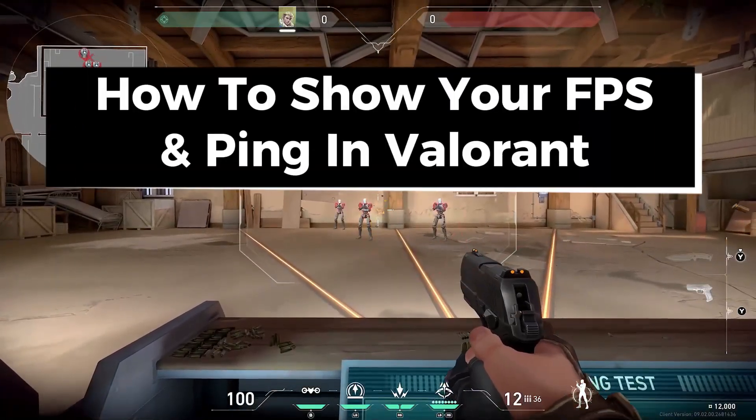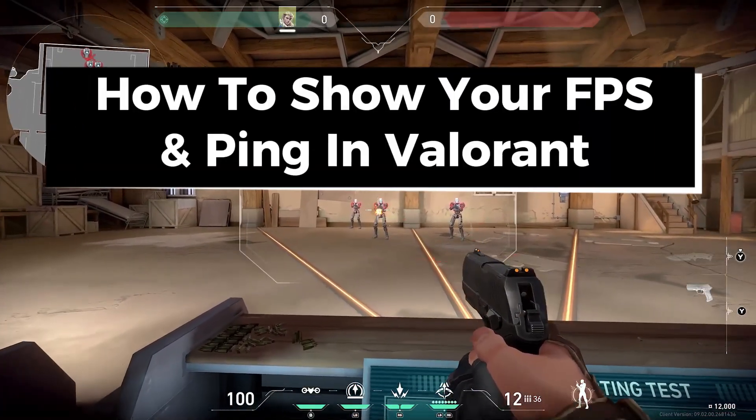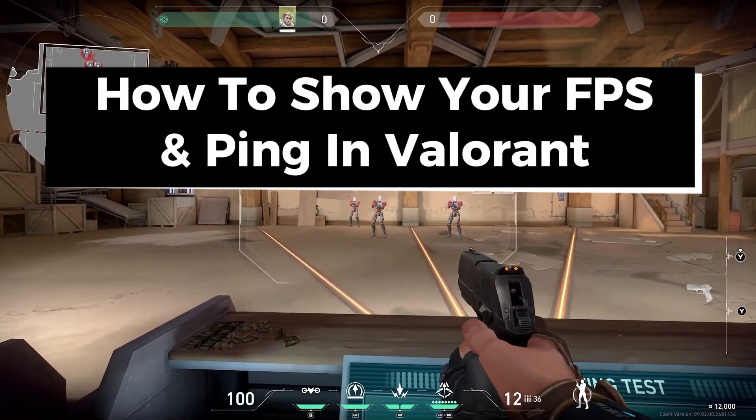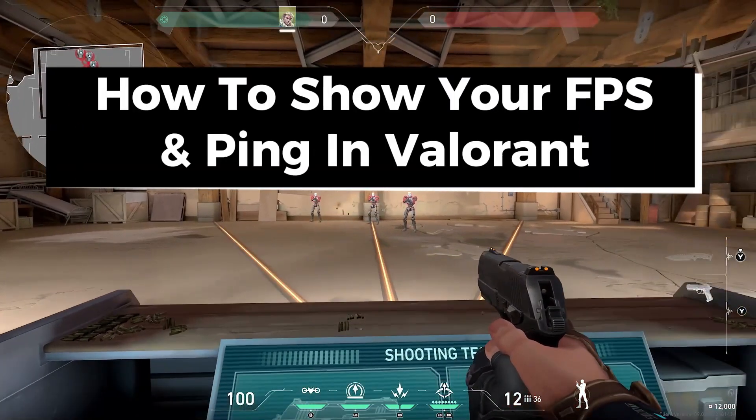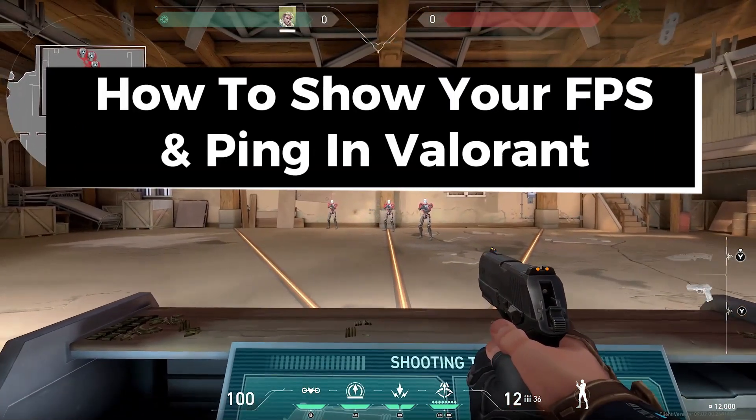In this guide I'll show you how to show your FPS and ping in Valorant on PS5 and Xbox Series X.